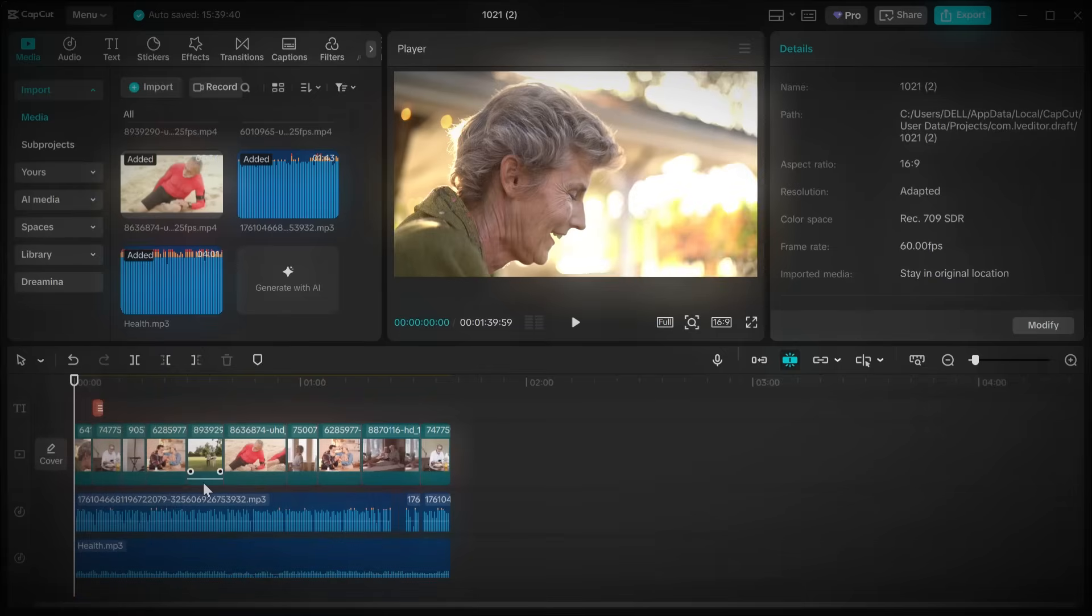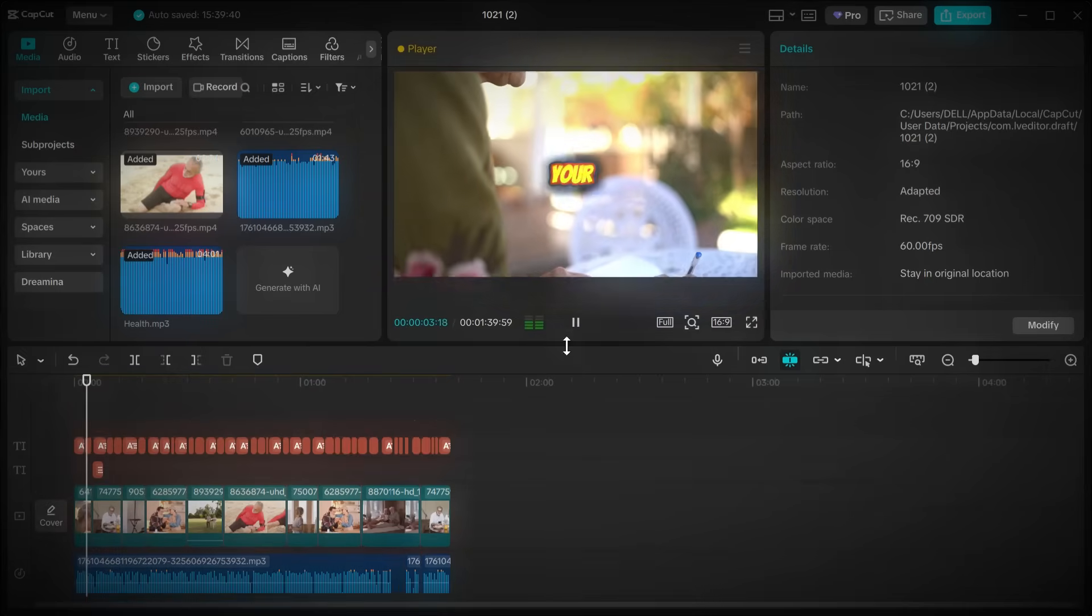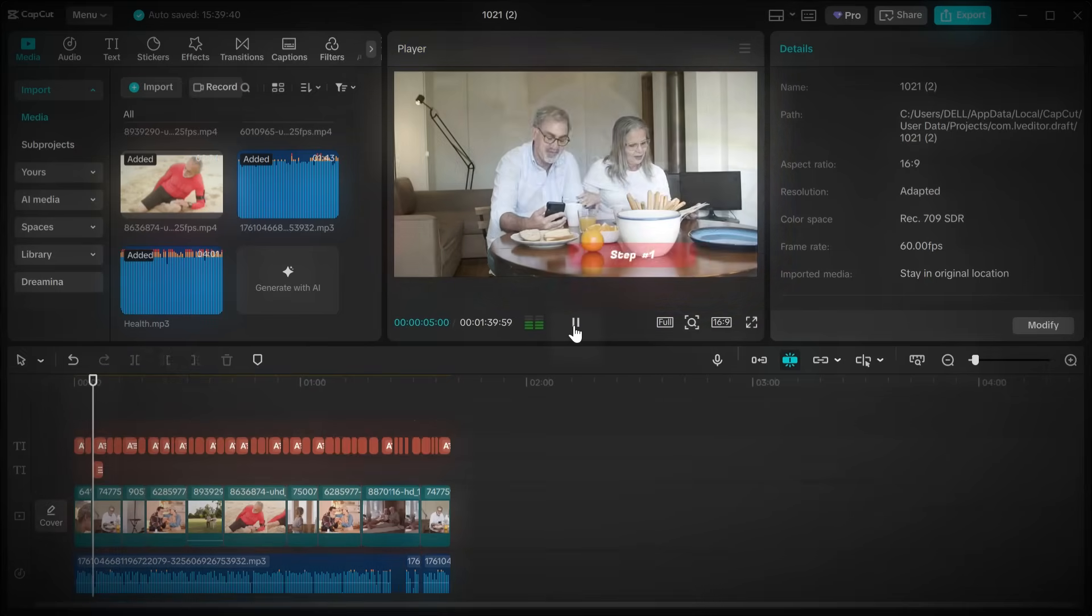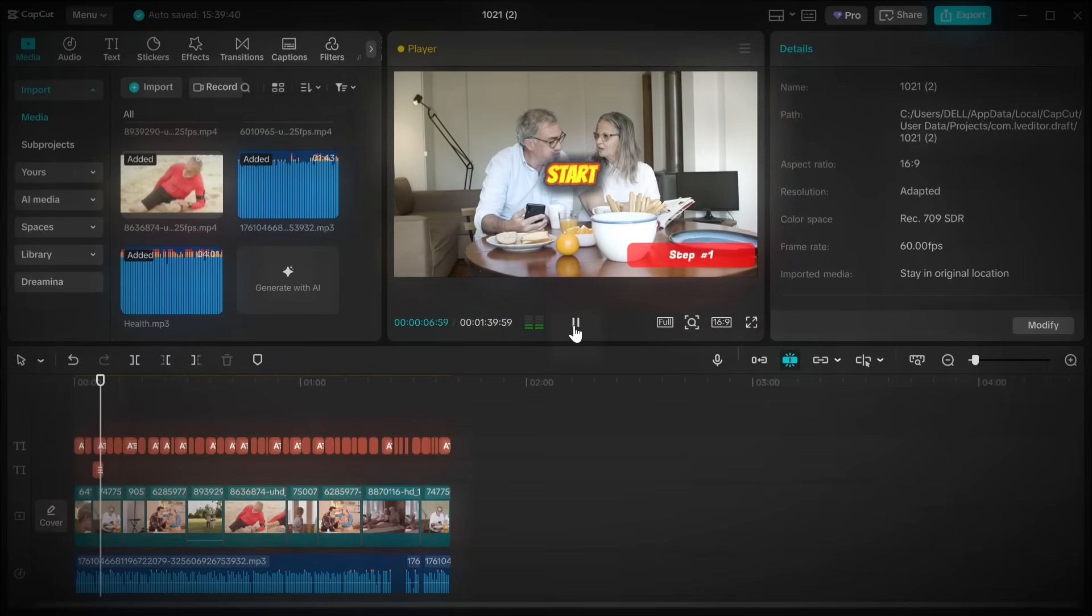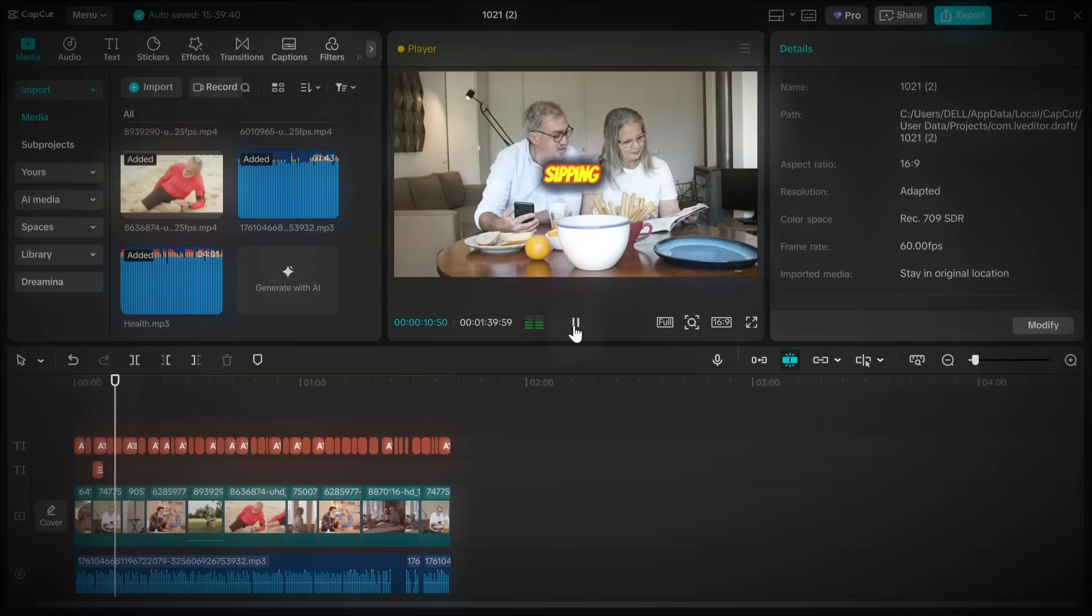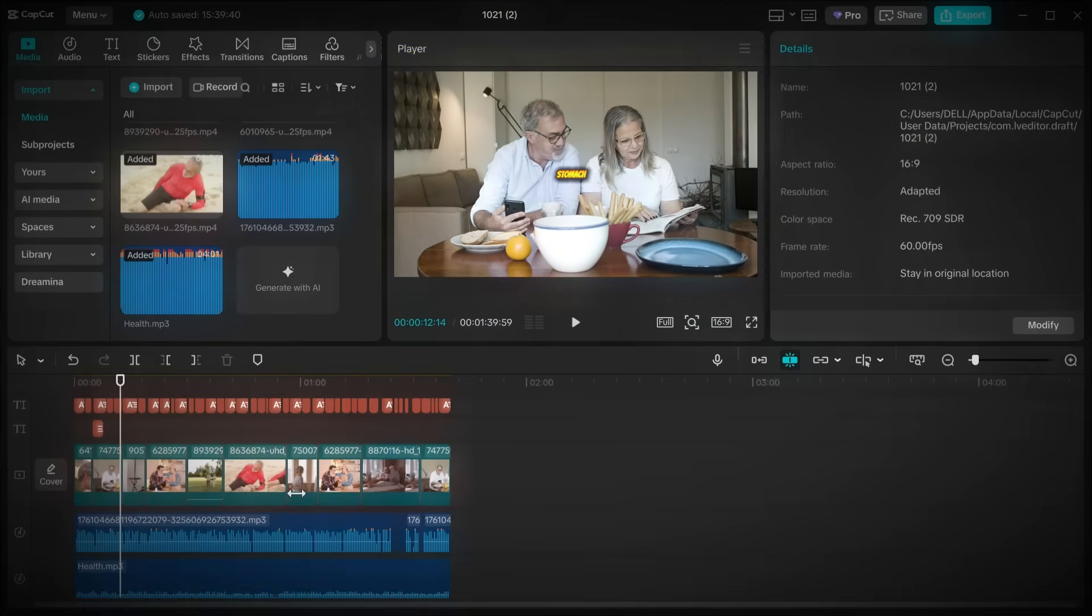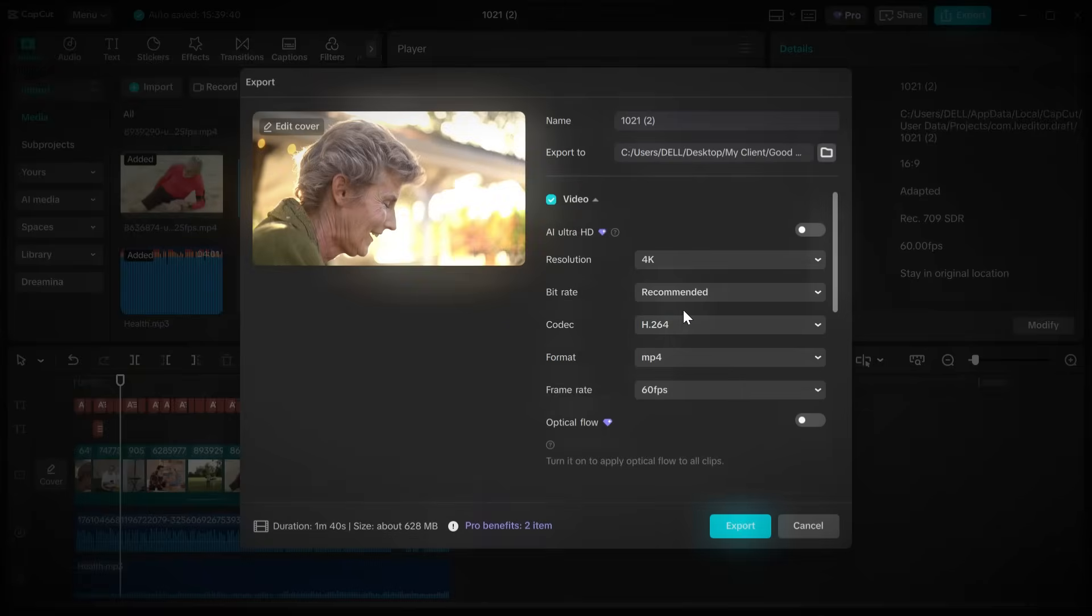Once you've got everything lined up, watch your full video from start to finish. Check your cuts, transitions, captions, and pacing. Make sure it all flows smoothly. And when you're happy with the result, click export, set your resolution to 4K for maximum quality, and download your completed video.